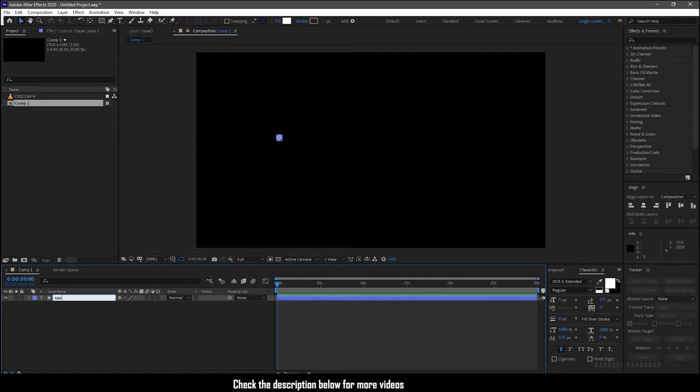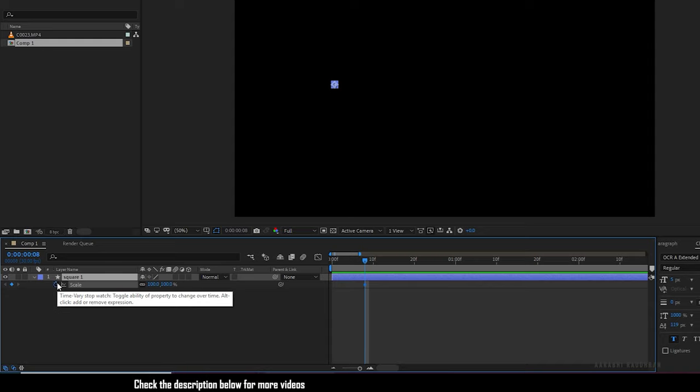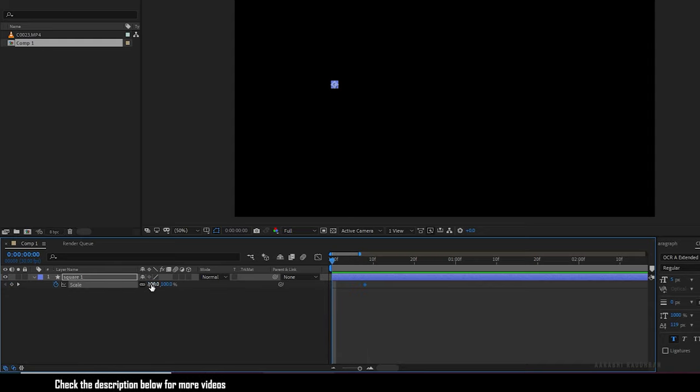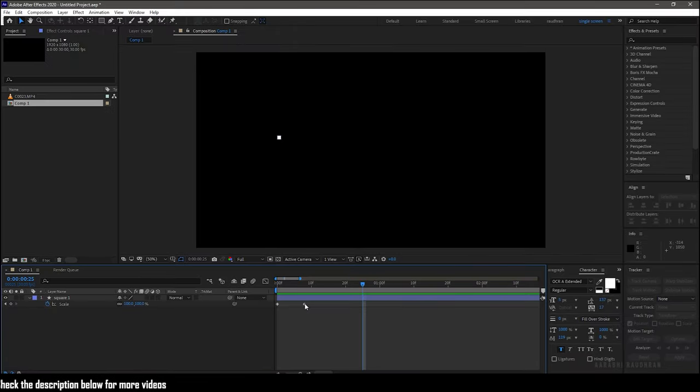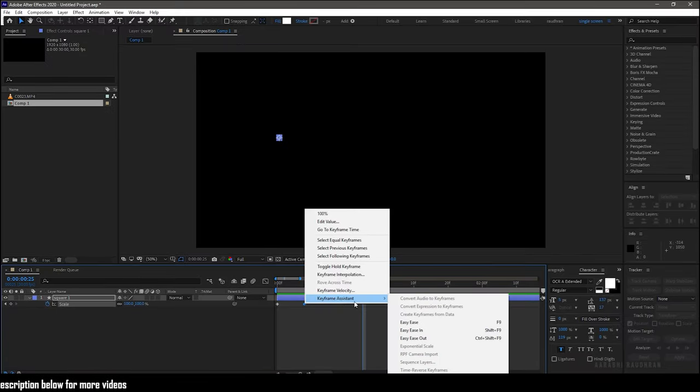Rename this shape to square one and at the 8 frame mark create a keyframe for scale property, and at the start of the timeline set the scale value to zero. Easy ease the end keyframe.